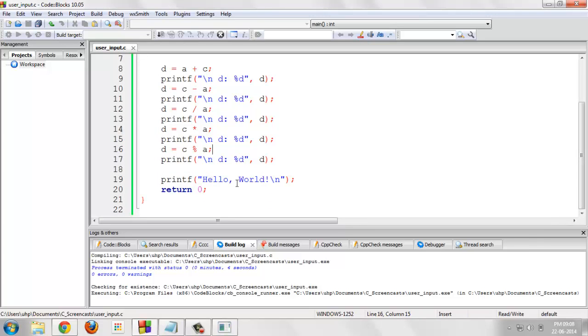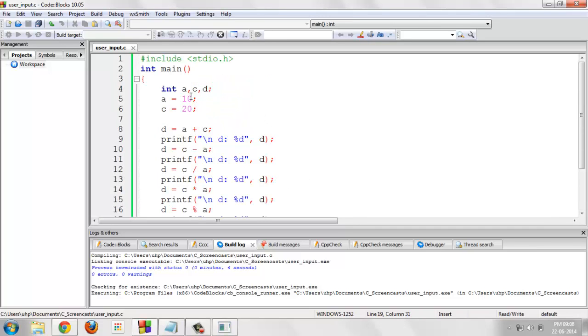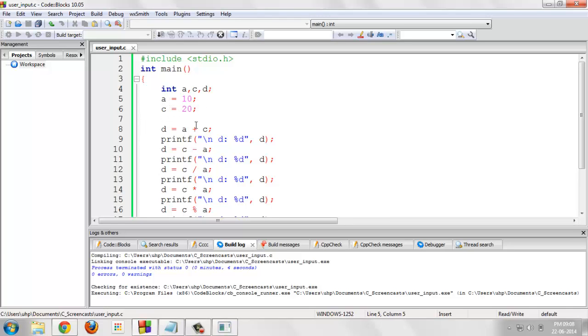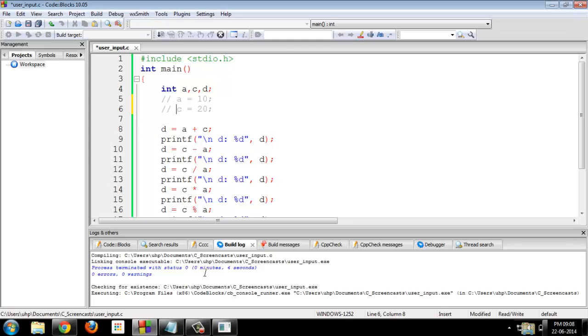Now, we have seen these operators. Now, we want user to enter the above two values for us. Like the value for the integer a and integer c. We don't want to assign the values explicitly but we want user to enter their respective values.